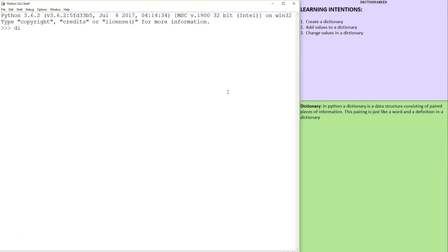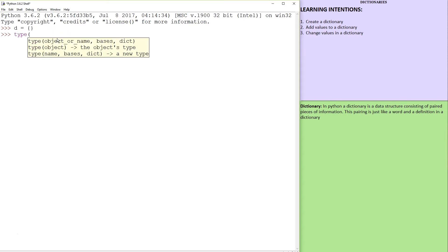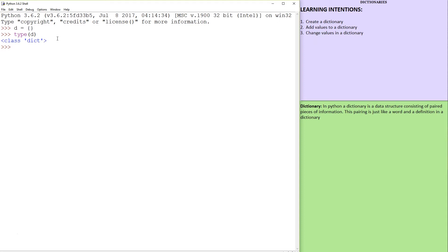So let's create a dictionary. You create this variable by putting two curly braces, and now what we have is a dictionary. And now we're going to create some key value pairs. The way you do this is you go D, equal sign.